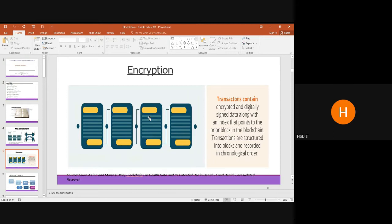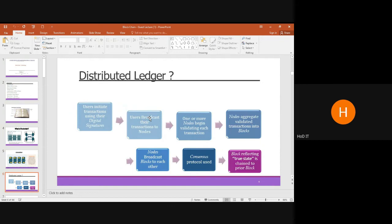This is the distributed ledger architecture used in blockchain. A user initiates a transaction using digital signatures and broadcasts it to a set of nodes. One or more nodes begin to validate each transaction. After validation, transactions are converted into blocks, which are broadcasted to each other. Then the consensus protocol is applied, and the block reflecting the true state is chained to the prior block.